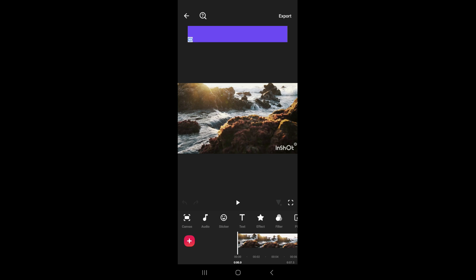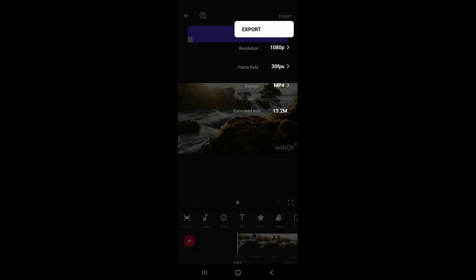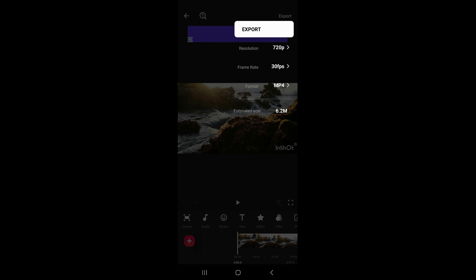Click on Export. You're going to see an option that allows you to change the resolution. If you click on this arrow on Resolution, you're able to choose the resolution you're interested in. I'm going to choose 720p and click on Export.